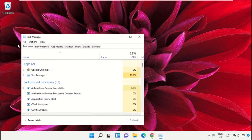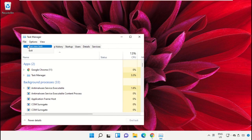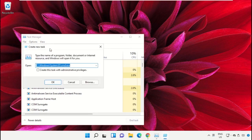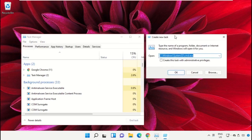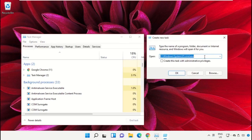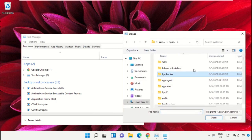It will open a new window. Then select 'File', click on 'Run new task', and from here click on the browse button.